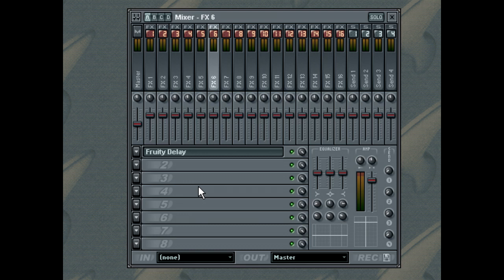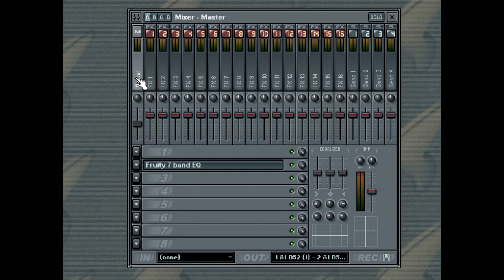In the default setup of the mixer, all tracks are processed in parallel and sent to the master mixer track before the final sound is formed.